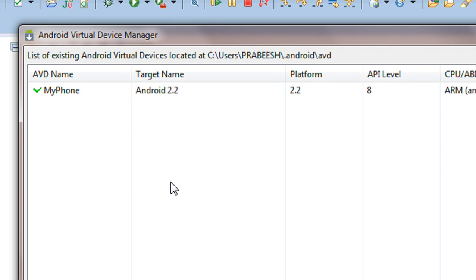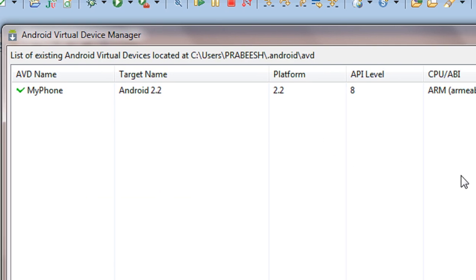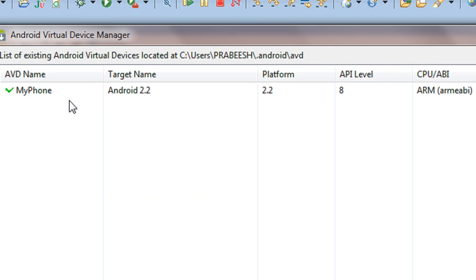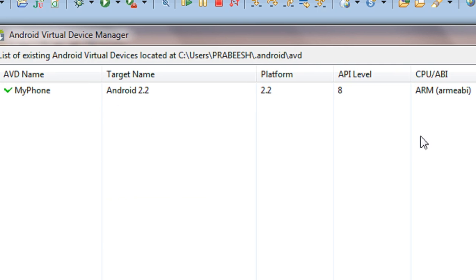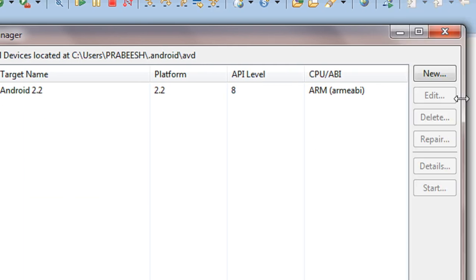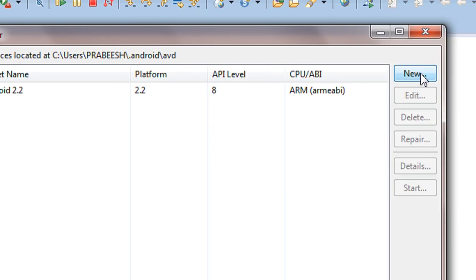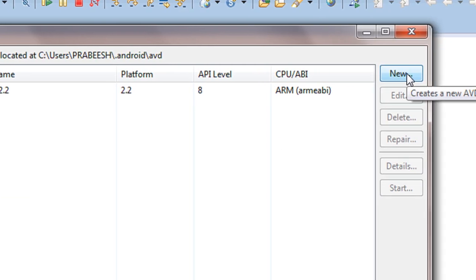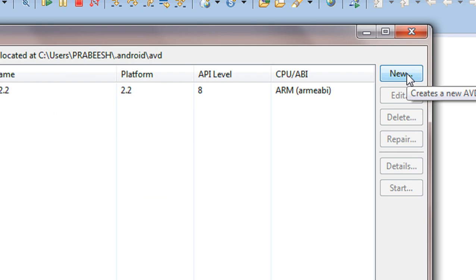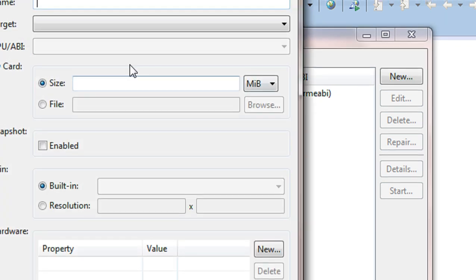Here I am already setting an Android Virtual Device. So here I am going to demonstrate, I am going to again create a new AVD to demonstrate how to create an AVD. So choose that new option.